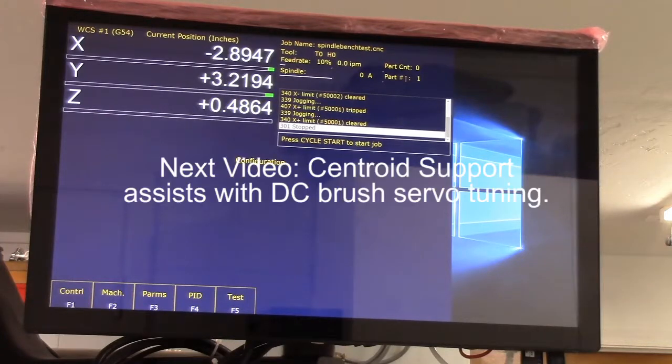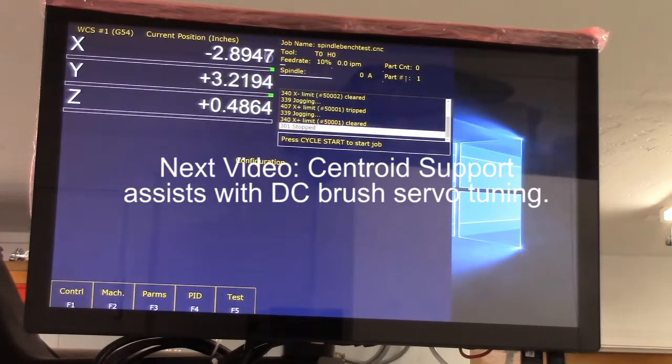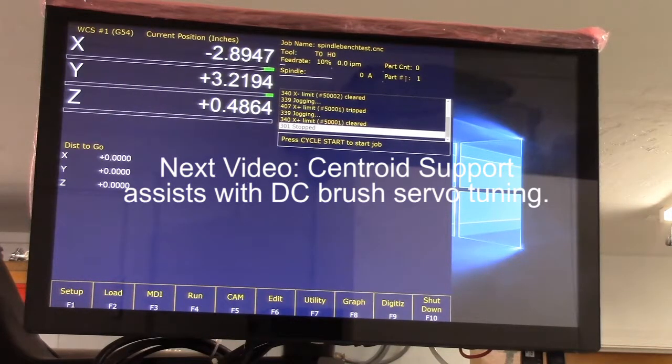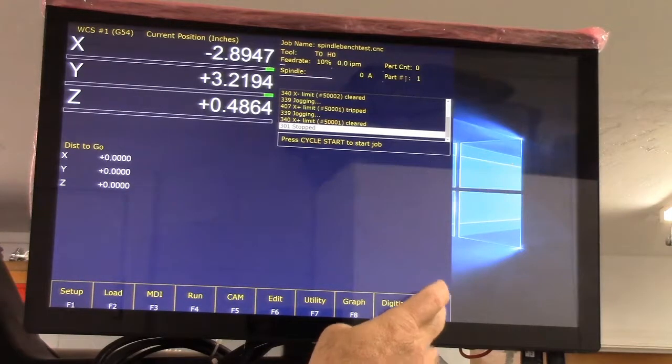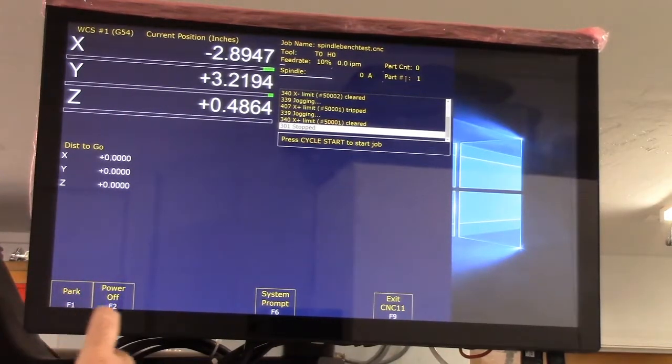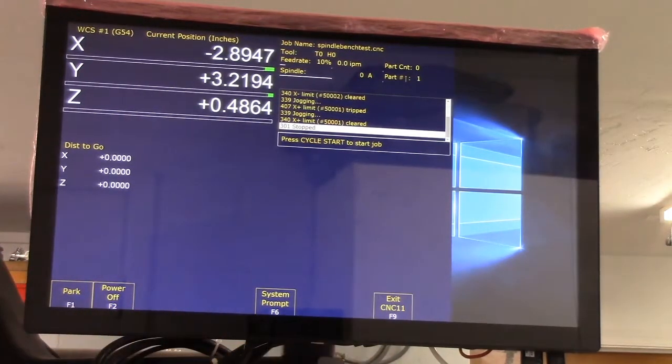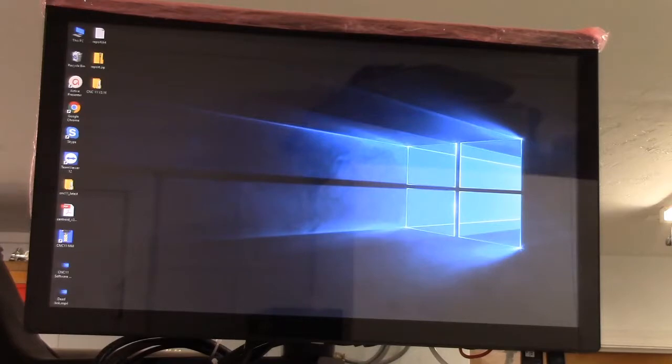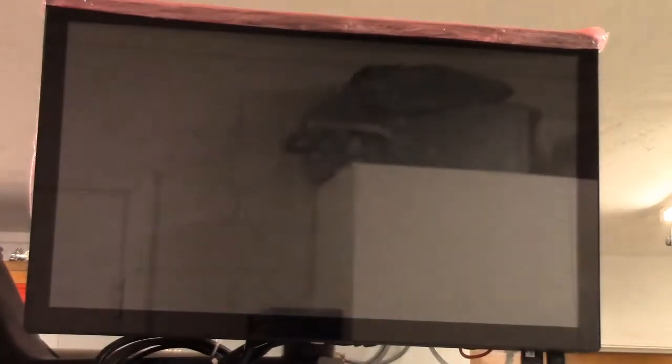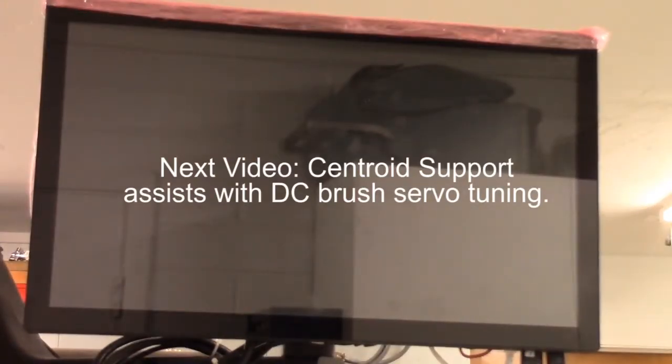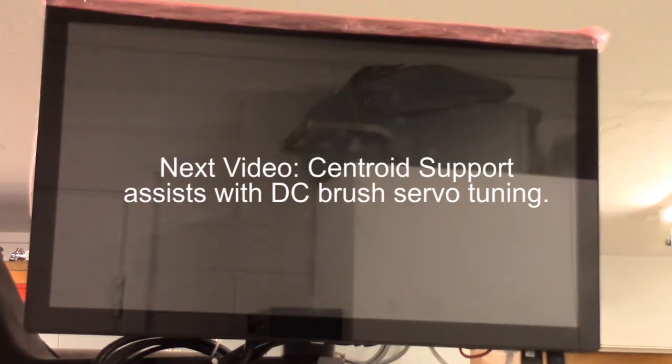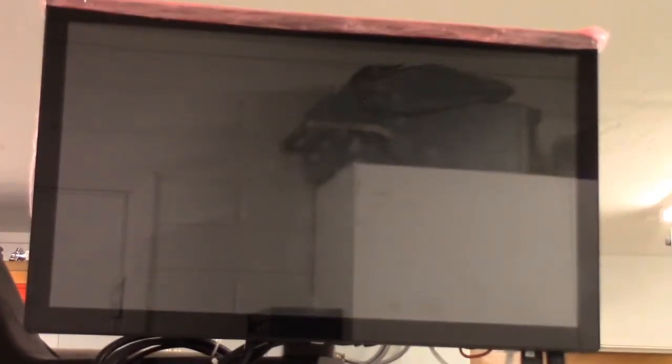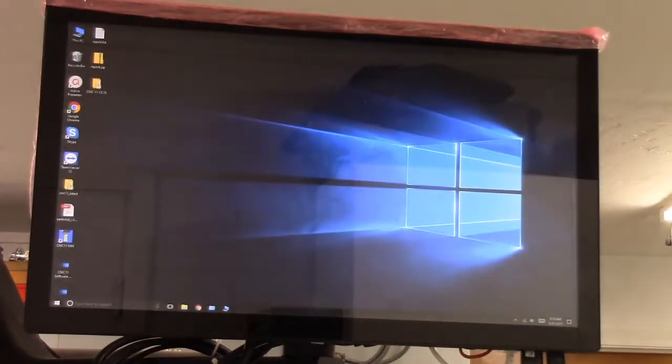Now we're going to hit F10 save and now it says to restart the machine. So I'm going to do a machine restart. I'm going to shut down, I'm going to exit CNC 11 and I've got to shut down the control.